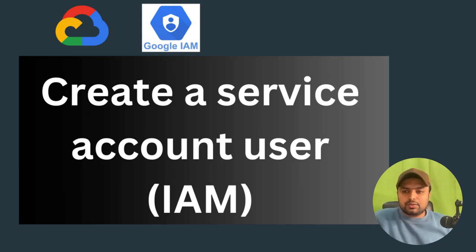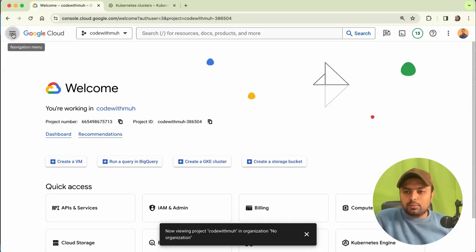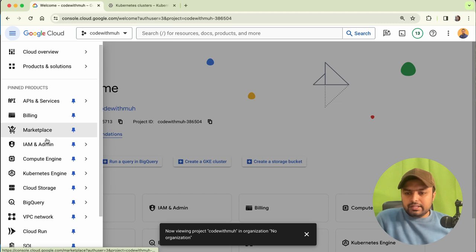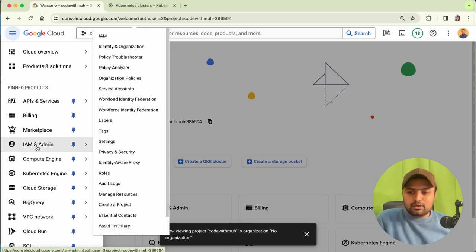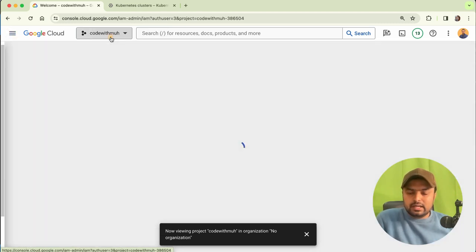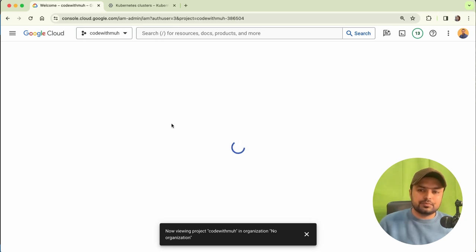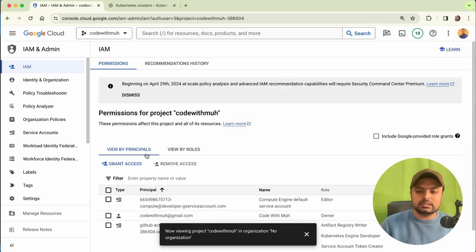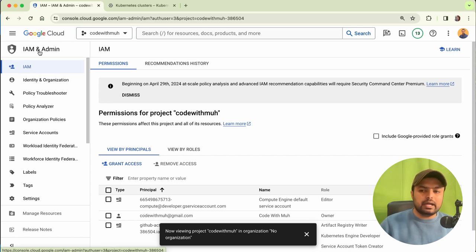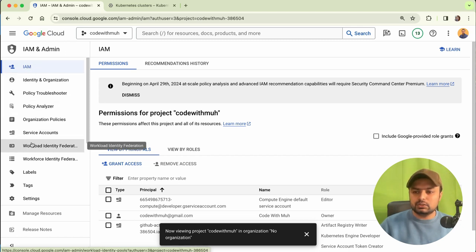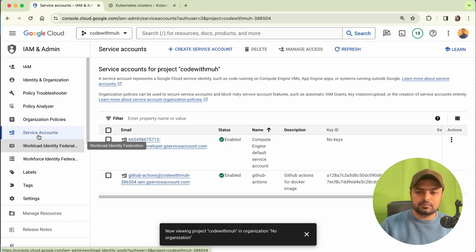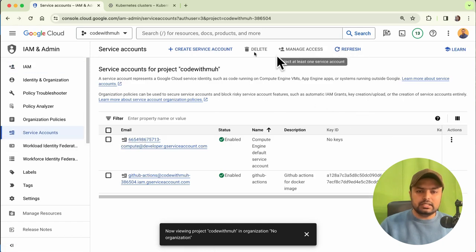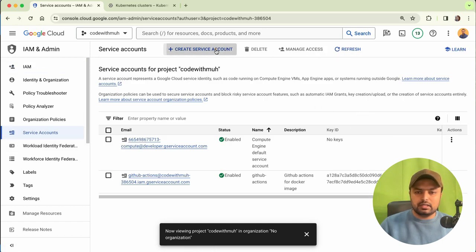To create a service account, first open IAM Admin, click on it, and go to the IAM dashboard. We will be creating a service account that will be used later in our video. When you are on the IAM Admin page, just go to Service Accounts and we will create the service account.